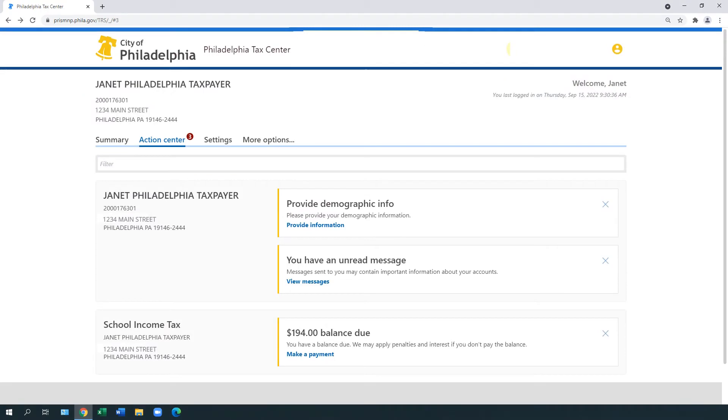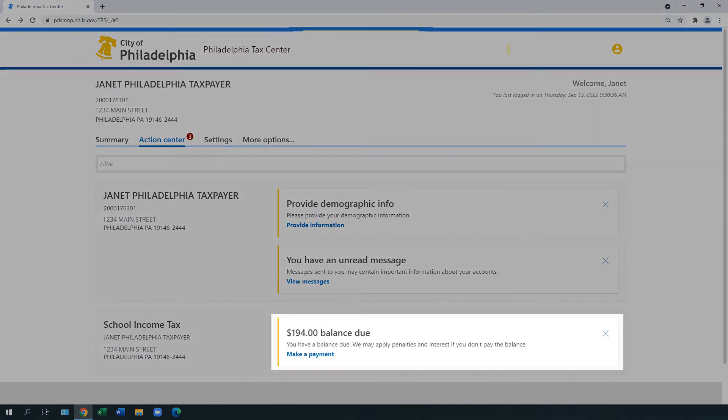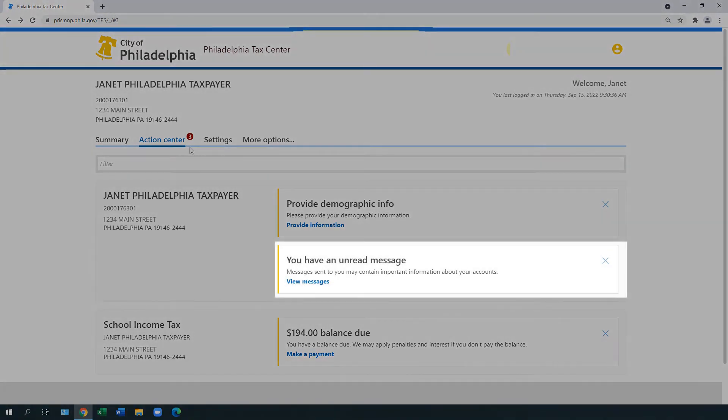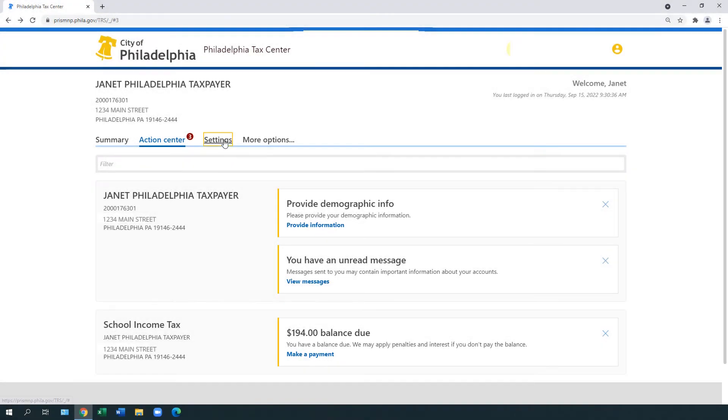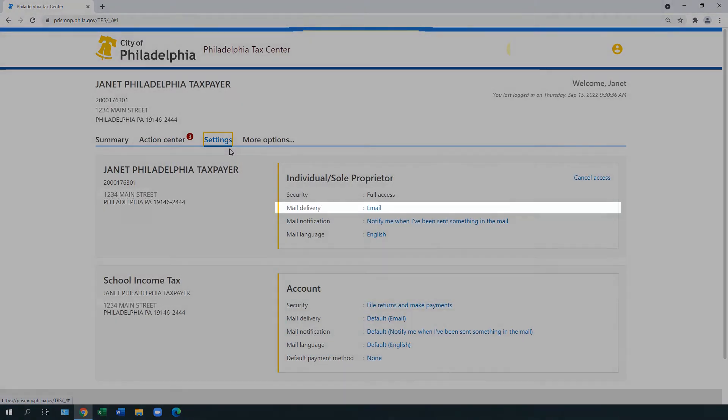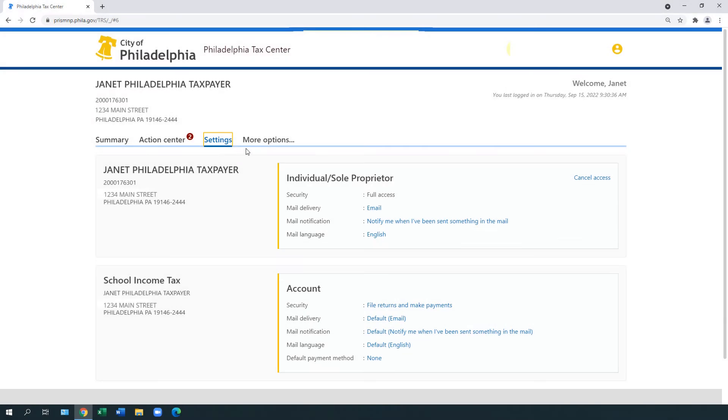The Action Center includes items you need to complete, including unfiled tax returns, payments due, and unread messages. The Settings tab allows you to manage mail delivery and language preferences.